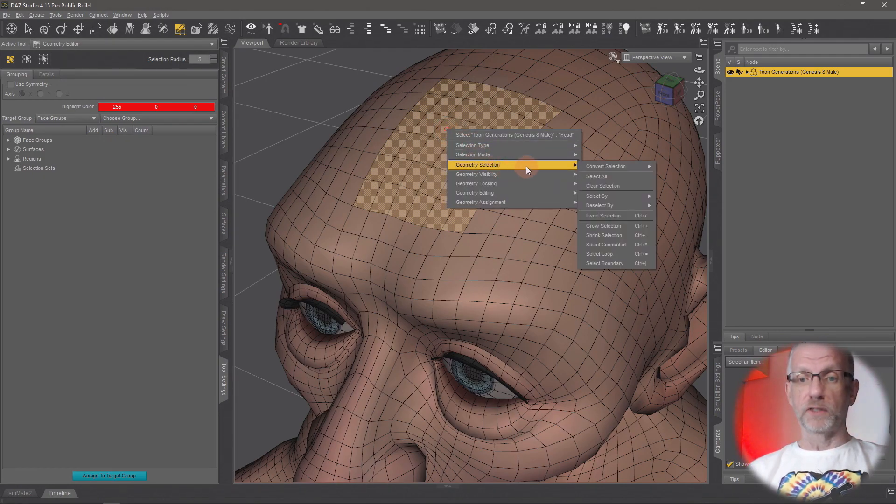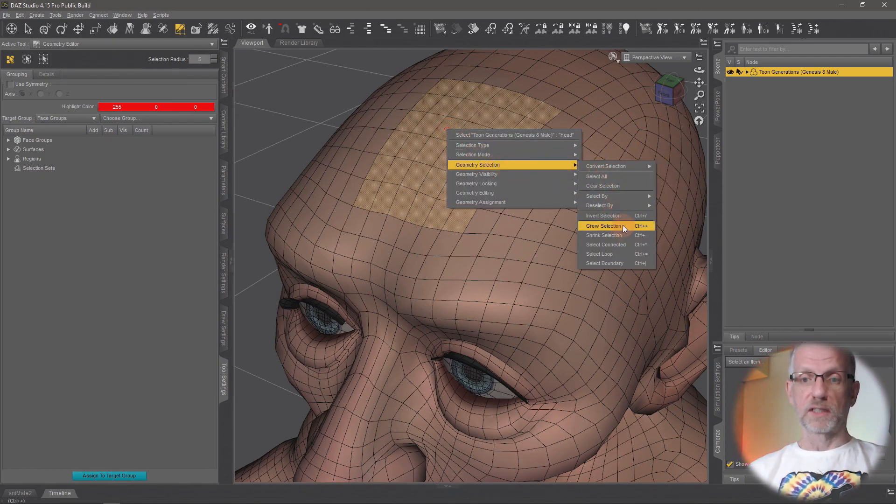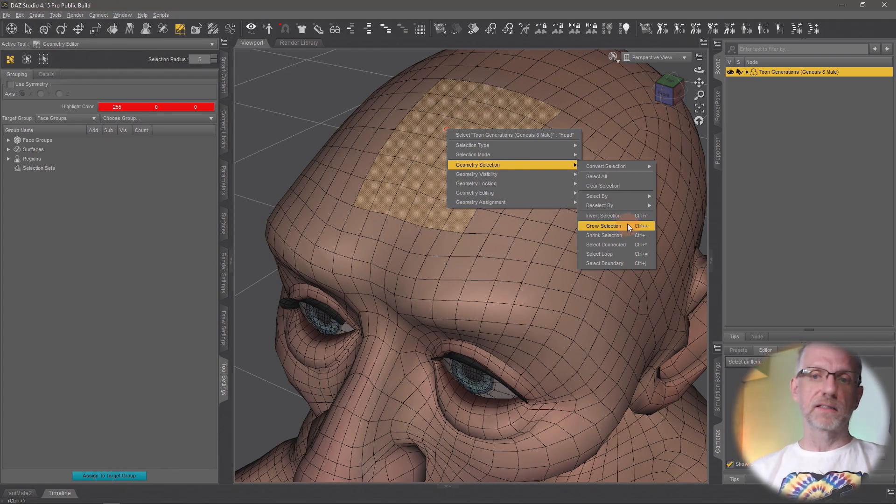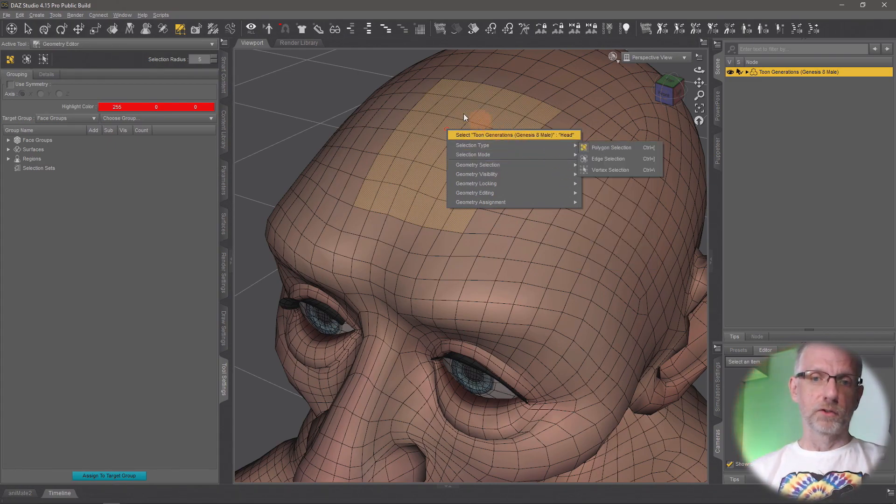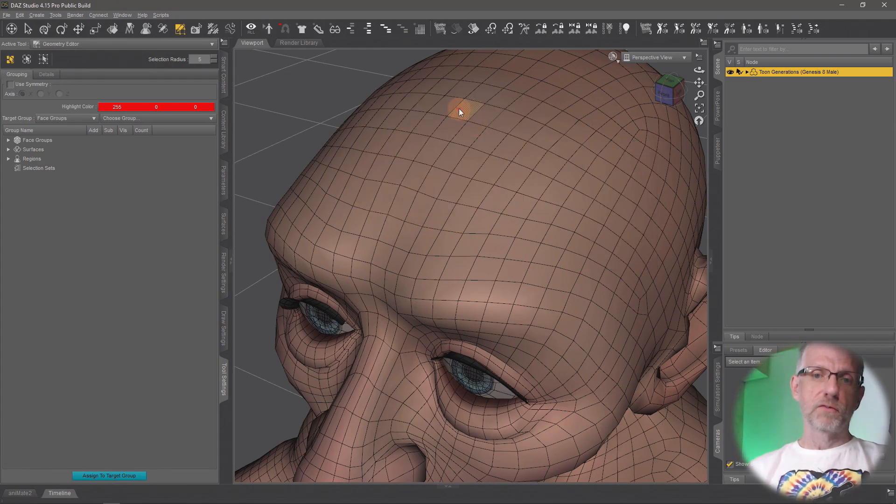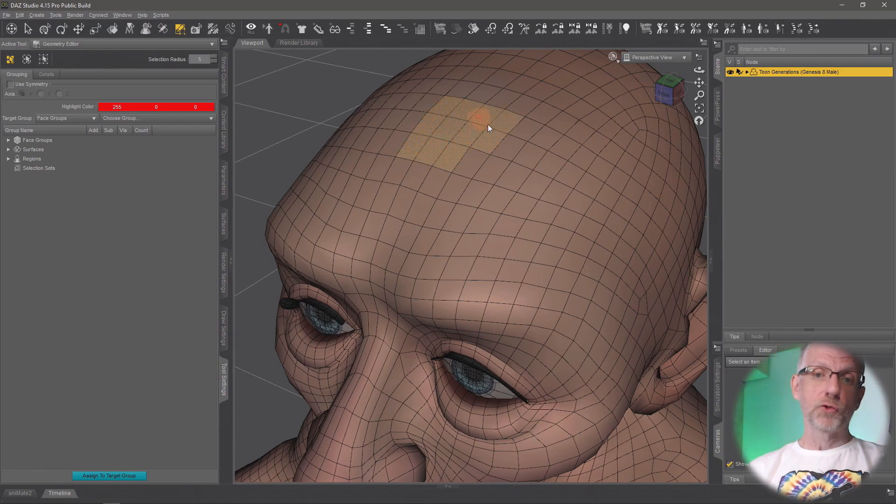There's other ways that you can grow and shrink selections as well. That's on right-clicking—this geometry selection—there's all kinds of things like grow selection, shrink selection, select connected and stuff. I will let you investigate that on your own.